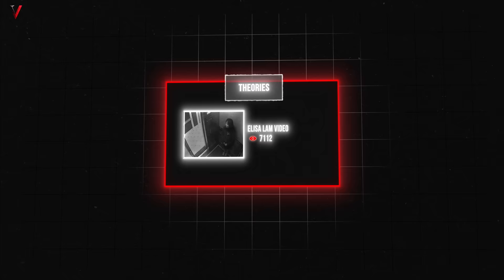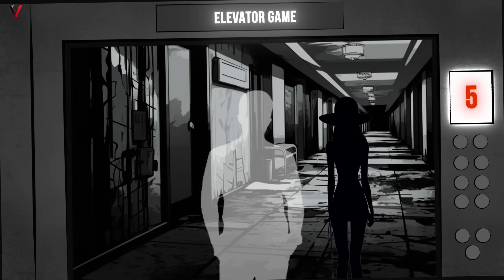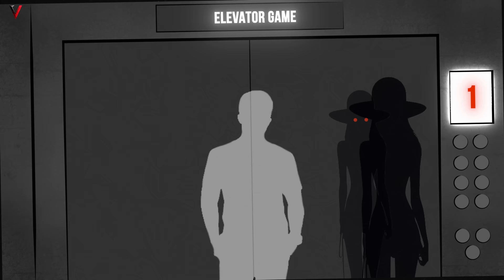Soon after the footage's release, the internet was rife with theories, one of which was the elevator game, a supposed paranormal game originating from Korean online communities. The game involves pressing elevator buttons in a specific sequence to allegedly transport oneself to another dimension. Believers in this theory asserted that Elisa's button-pressing pattern and behavior seemed eerily reminiscent of someone attempting this game.